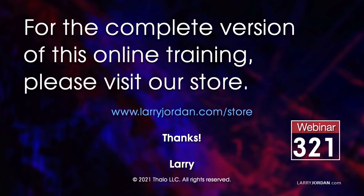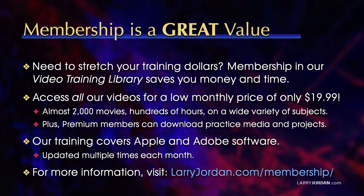This was an excerpt of a recent power-up webinar called Ask Larry Anything. For the complete version of this online training, please visit our store at larryjordan.com slash store and look for Webinar 321. By the way, when you need to stretch your training dollars, membership in our video training library saves you money and time. You can access all our videos for a low monthly price of only $19.99. That's almost 2,000 movies, hundreds of hours, on a wide variety of subjects. Plus, premium members can download practice media and projects. Our training covers Apple and Adobe software, updated multiple times each month. And for more information, visit larryjordan.com slash membership. And thanks.